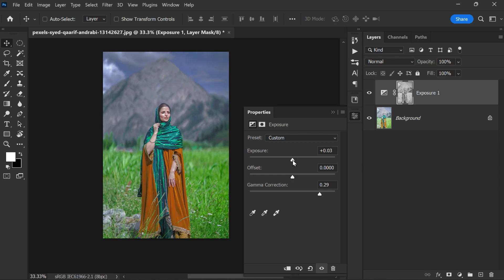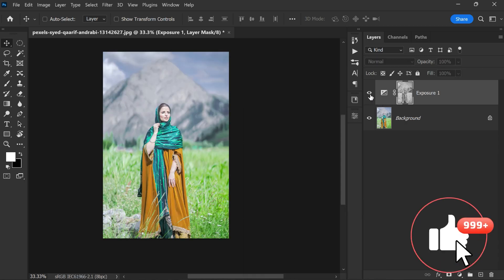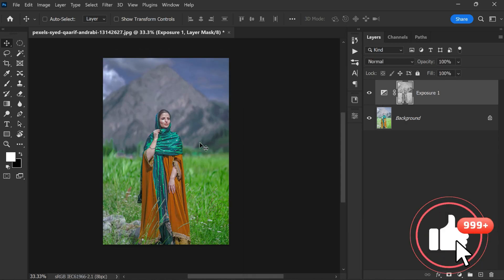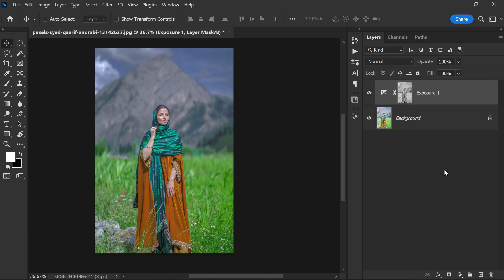After adjusting the gamma correction, you should adjust the exposure level accordingly. In this case, an exposure level of 0.03 seems to be appropriate. Now look at the photograph. This simple technique allows you to quickly fix any blown out or overexposed photos and achieve a more balanced exposure.